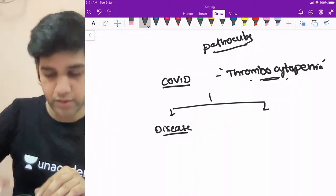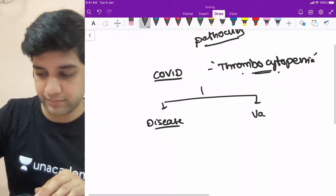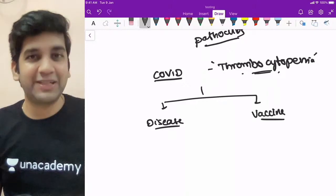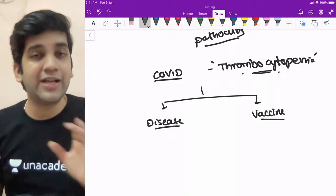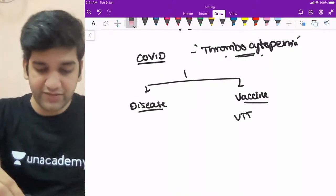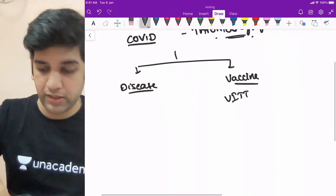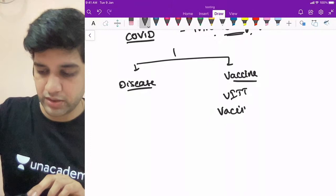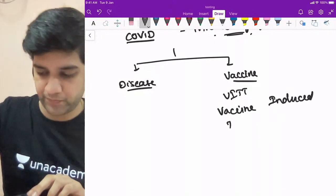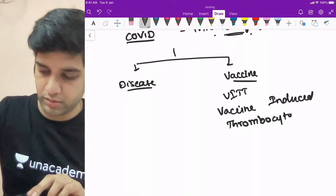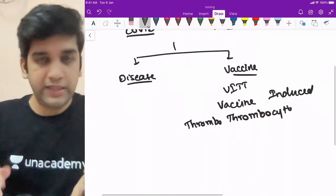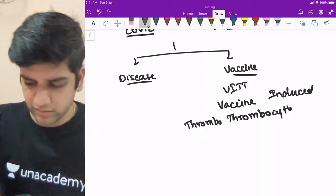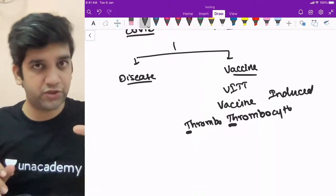We're going to divide this topic into two major routes: one is disease-related thrombocytopenia due to the coronavirus itself, and the other is vaccine-induced. There are lots of claims about what the vaccine causes, but the known outcome is VITT — vaccine-induced thrombotic thrombocytopenia — which has a very low incidence but can turn fatal. Now, where else have you read these two terms together — thrombosis and thrombocytopenia occurring together?